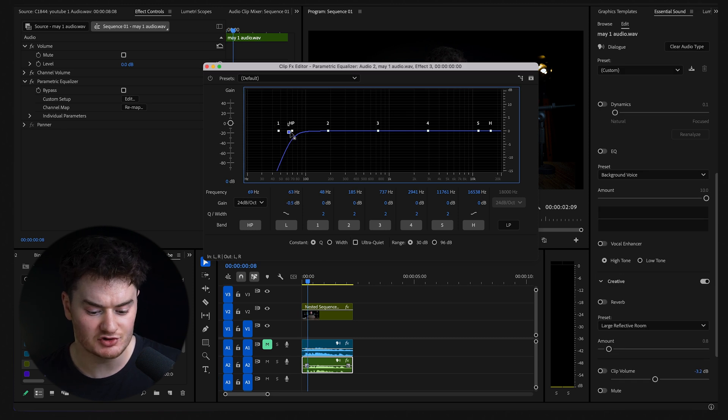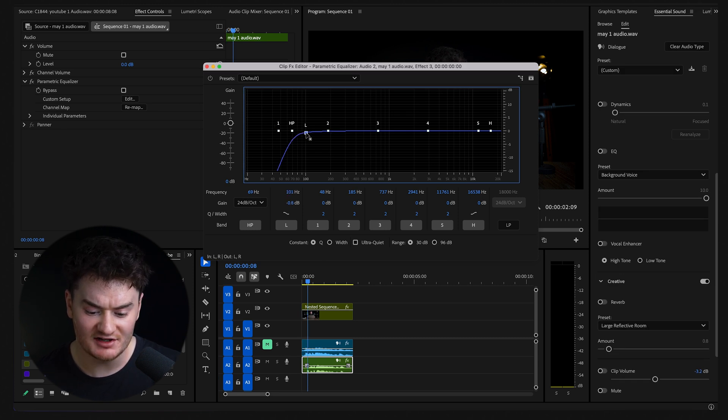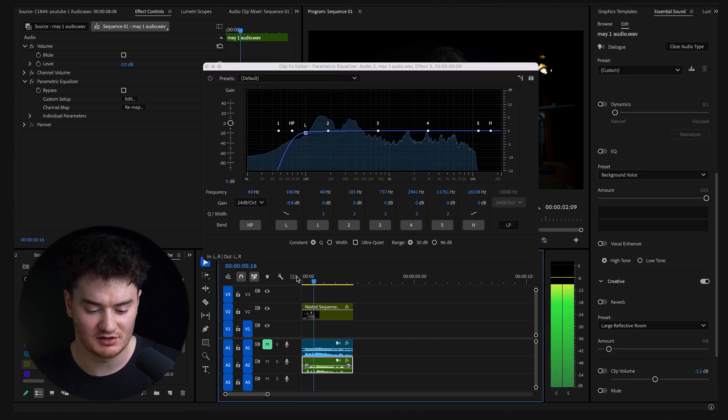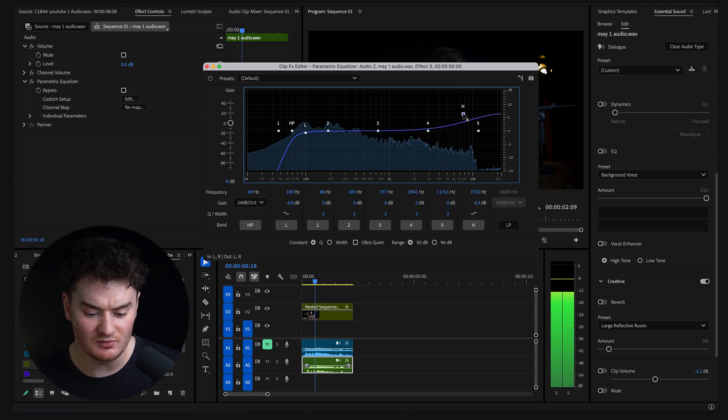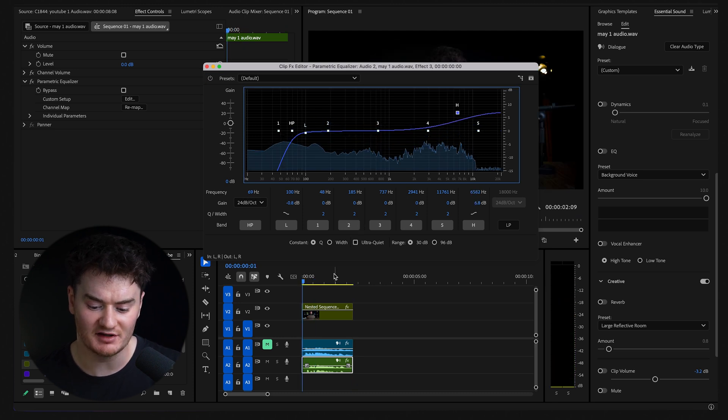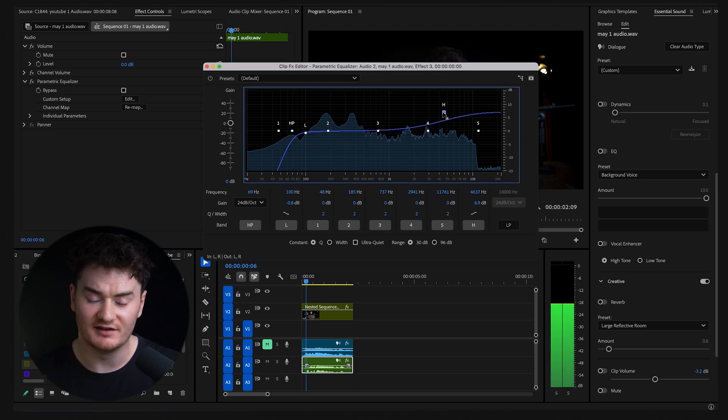Now boost your lows to about 100 hertz, and this just adds more bass to your voice. Lastly, select H point and move it up until you get that perfect sound you like. This just makes your voice super clear.